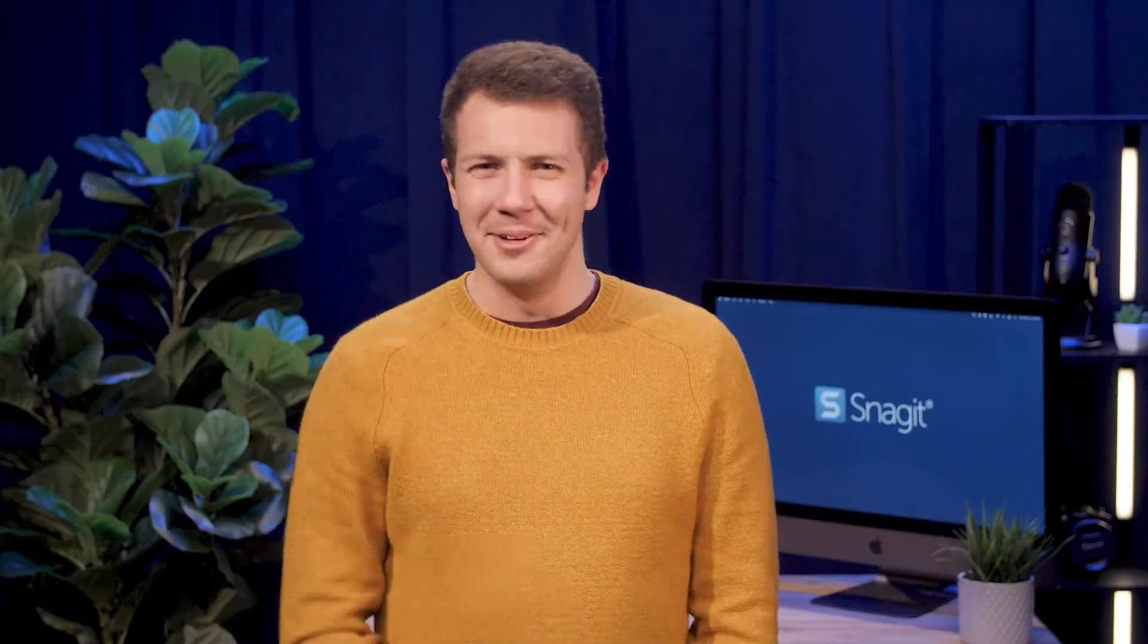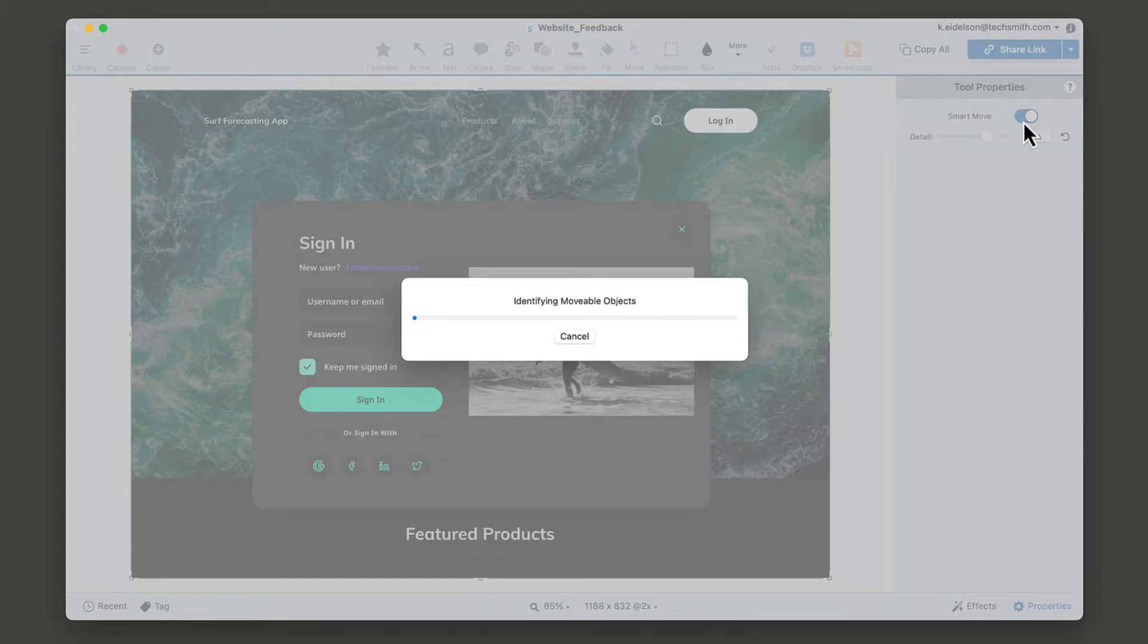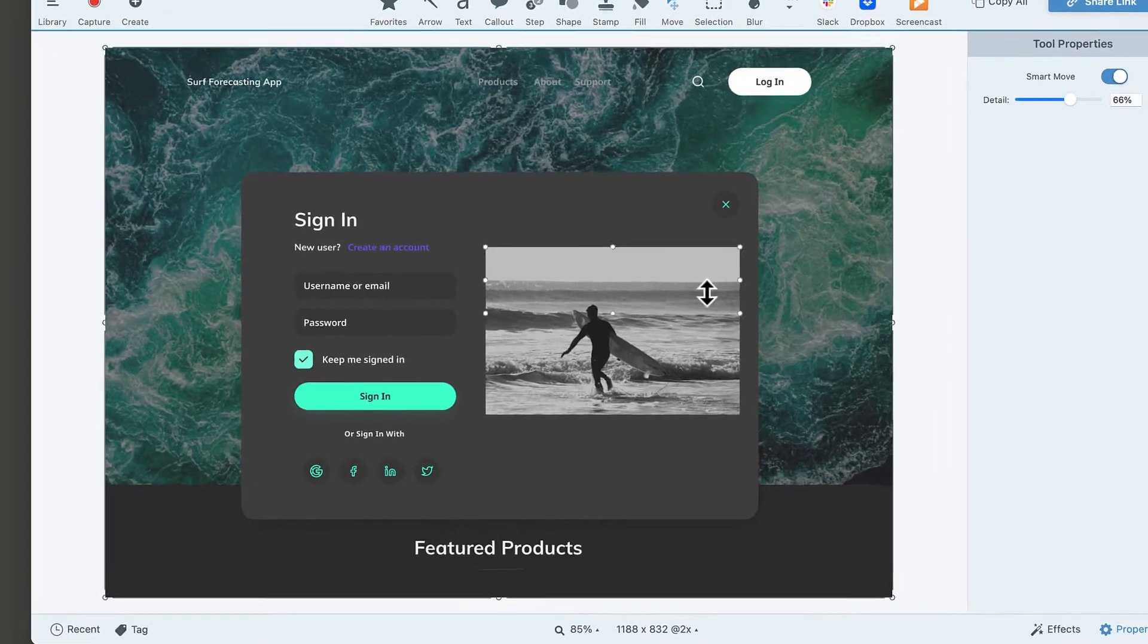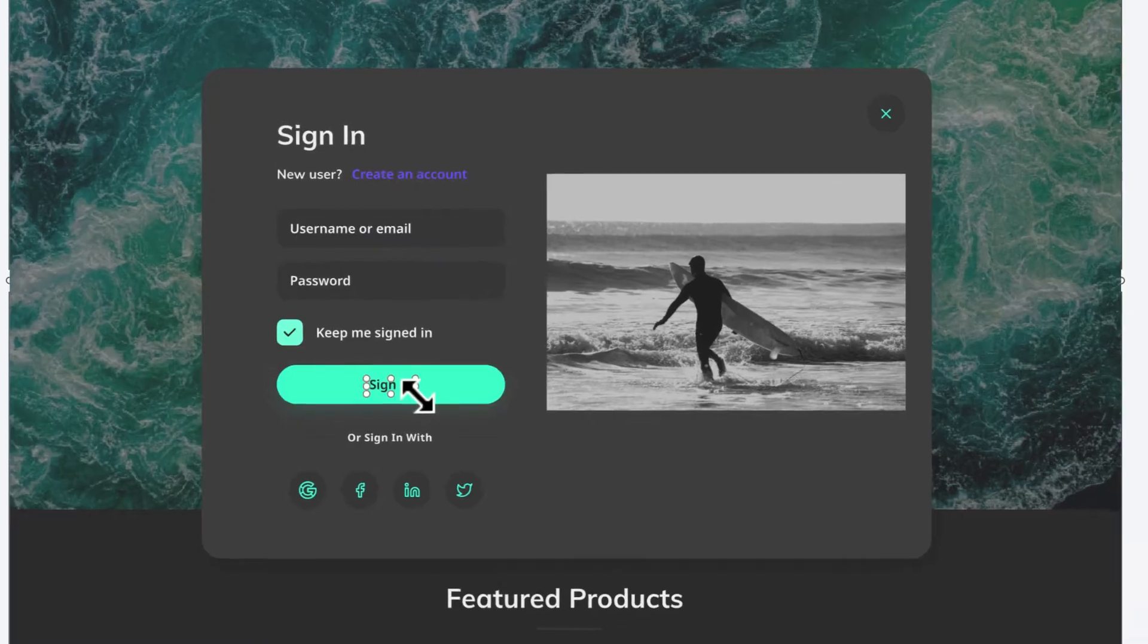Number three, edit text. But wait, what if you also want the button to say log in instead of sign in? Not a problem. First, let's do this with smart move again. It identifies the text for you. Watch how the cursor changes when it's able to edit the words.